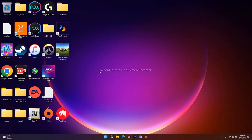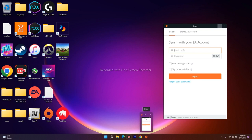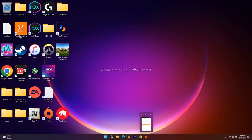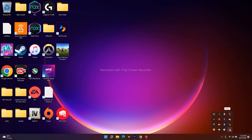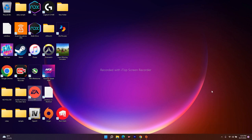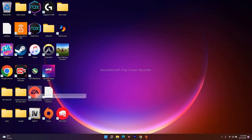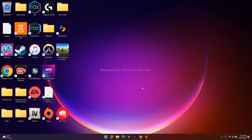If it's still not working, another fix is to make sure only one launcher is running at a time. If Origin is open and EA is also running, go to Task Manager, find EA, and click 'End Task.' Similarly, if you're using the EA app, make sure Origin is closed. Run them one at a time rather than both simultaneously. This has worked for many users.